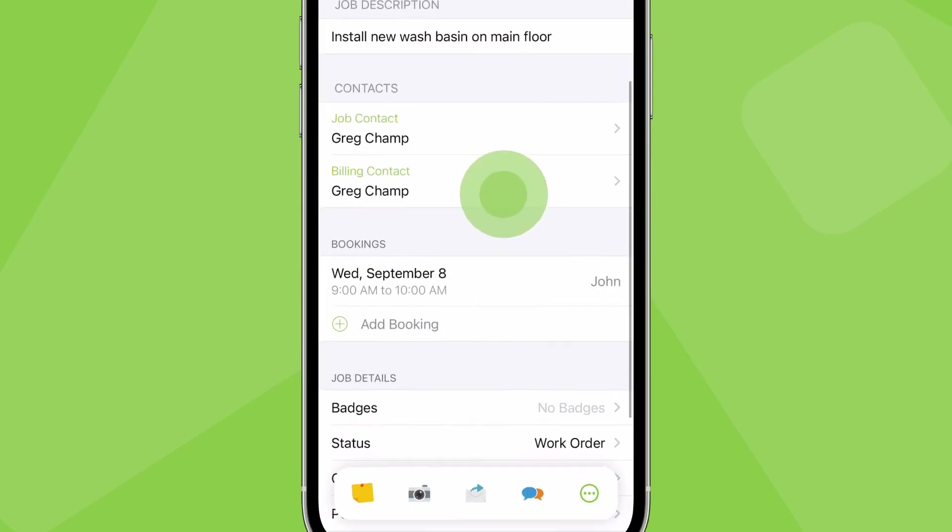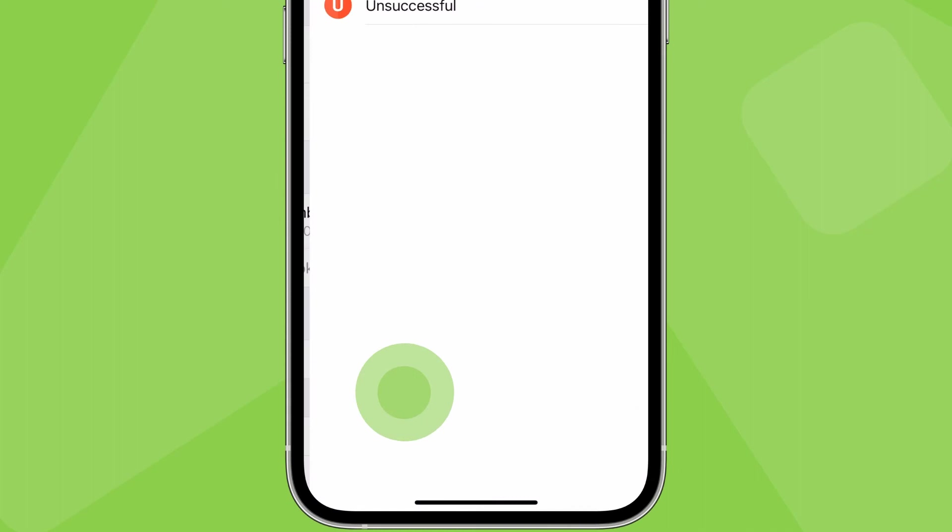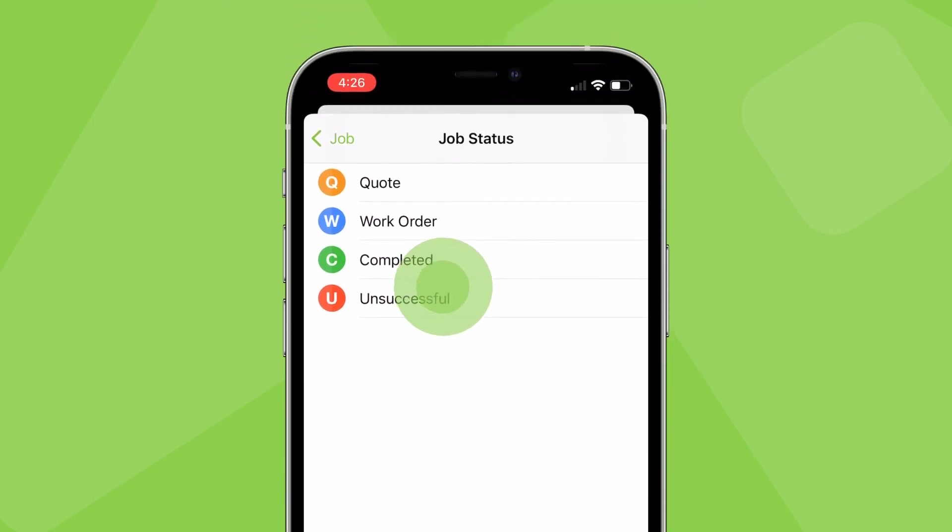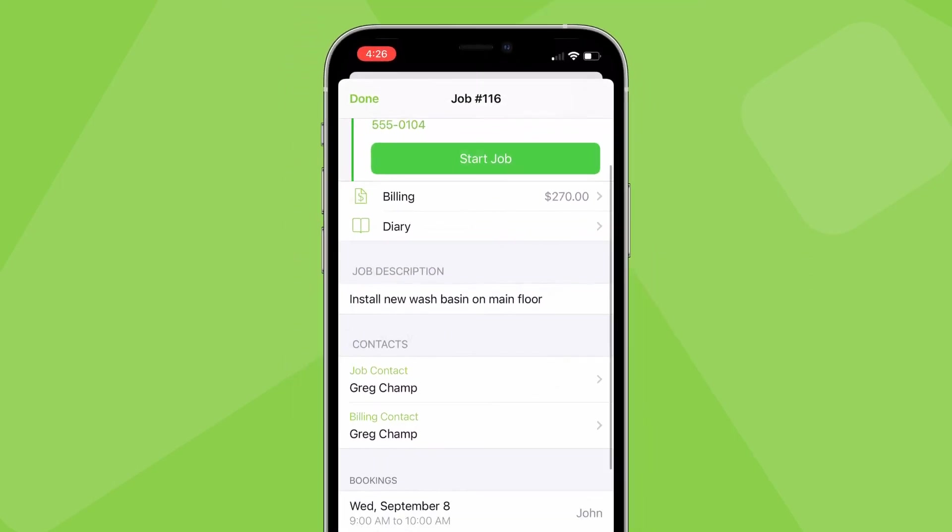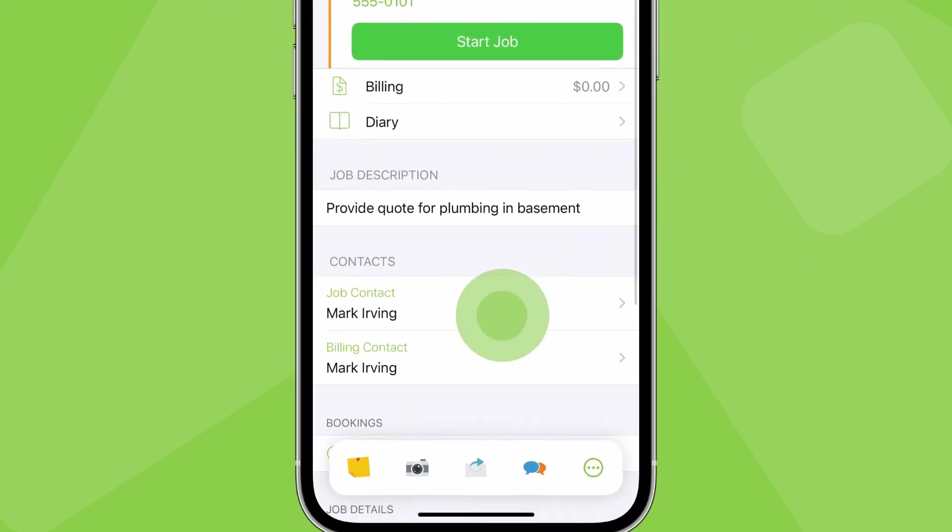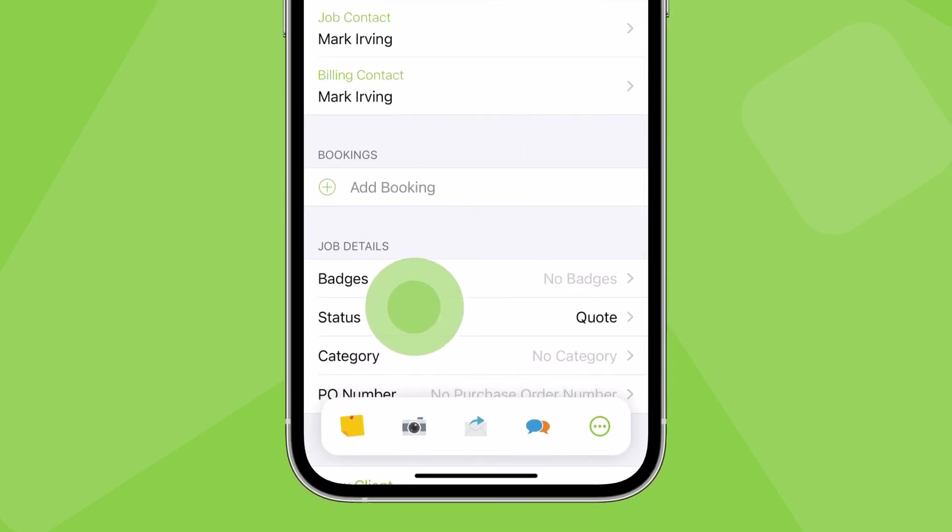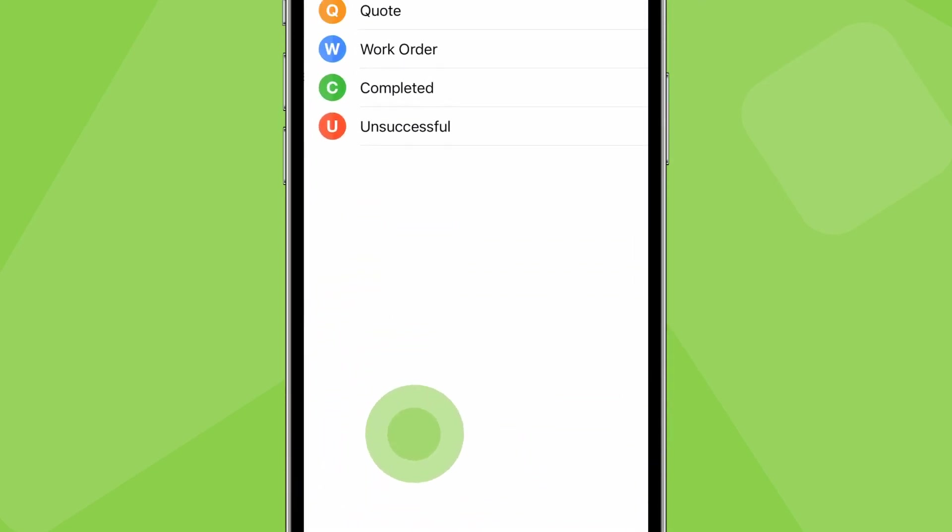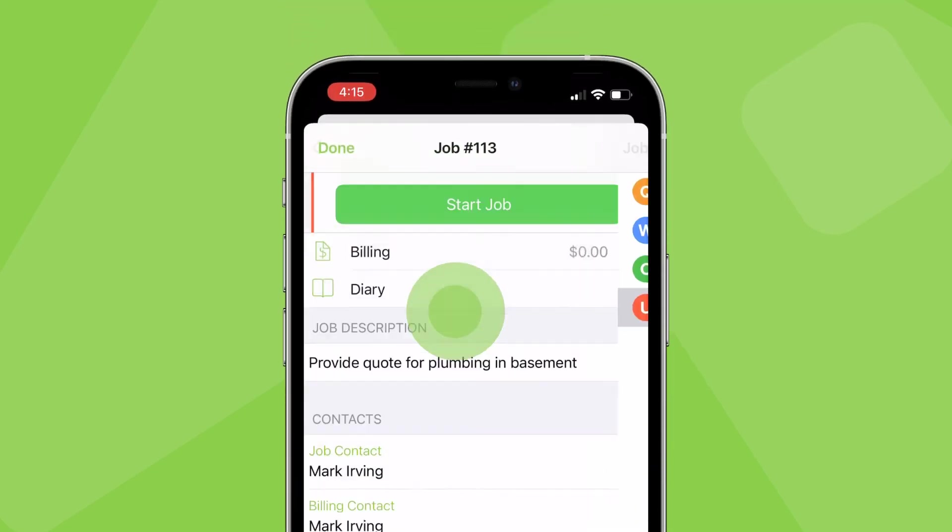If a quote is not accepted or a work order does not proceed, its job status should be updated to unsuccessful.